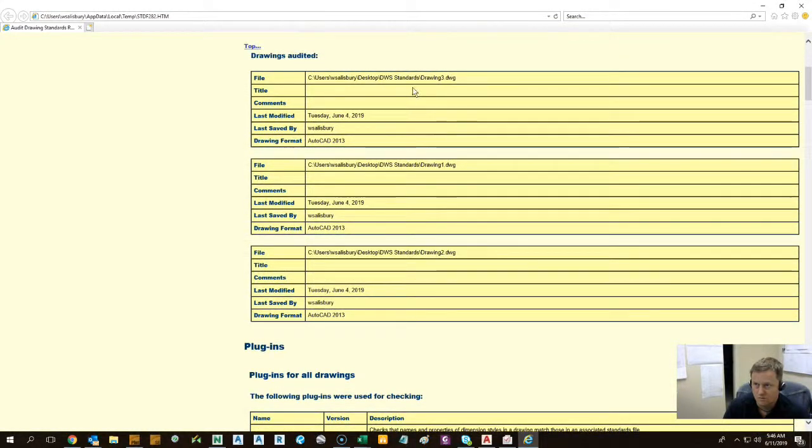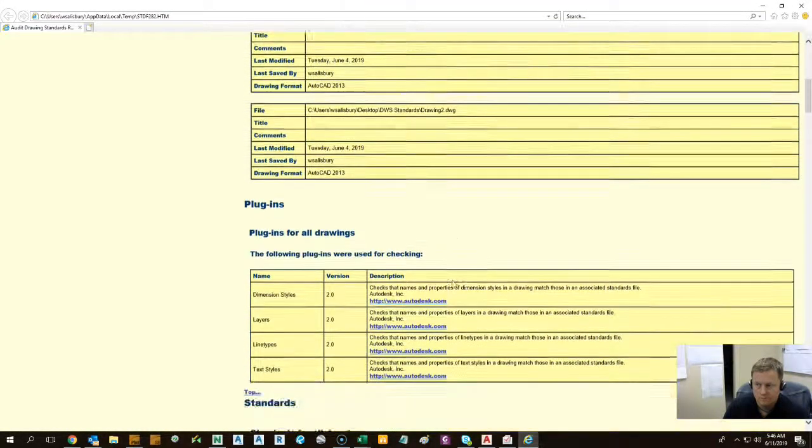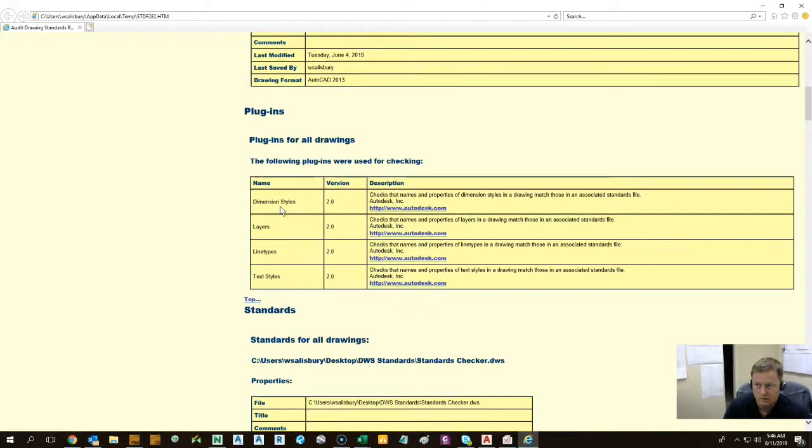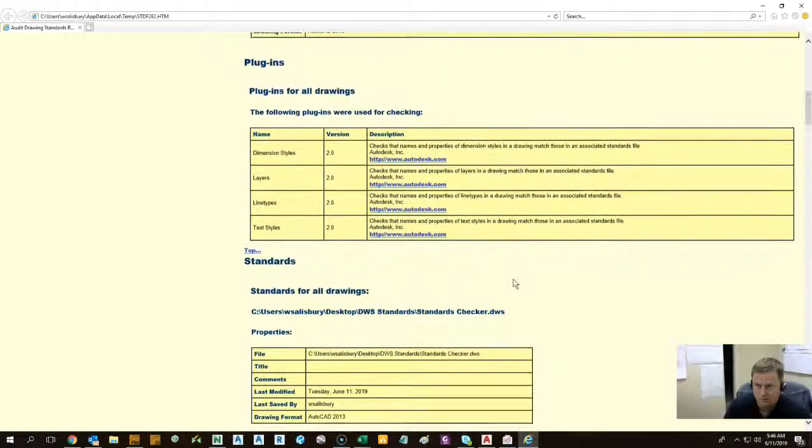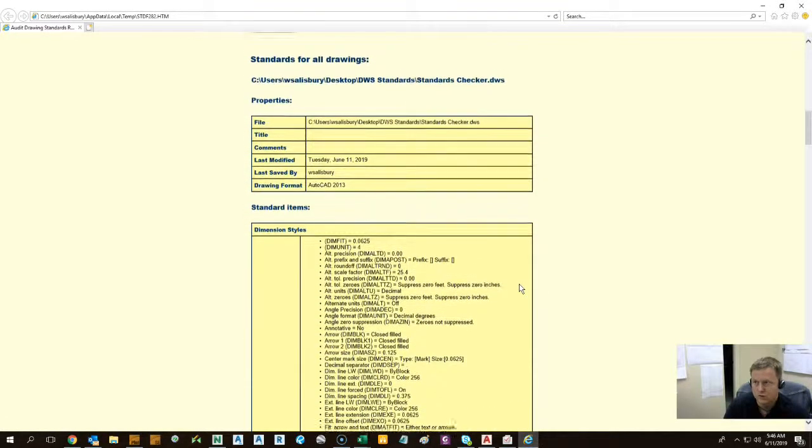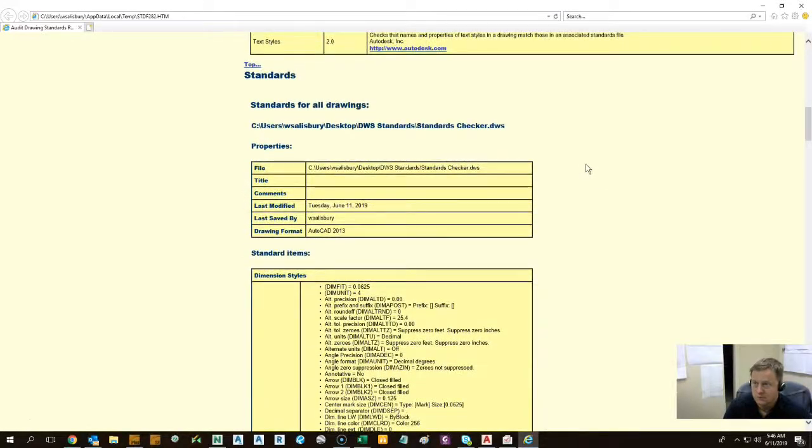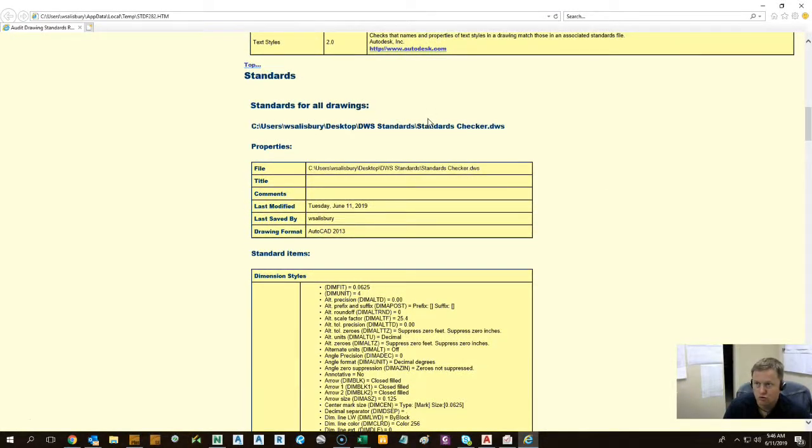As you can see, these are the drawings that were audited. Plugins that were used. Here are the four. Again, it does give you the option to go to Autodesk website to look for more if you wish to. Standards for all drawings. This is where the DWS is at that you're using to perform the check.